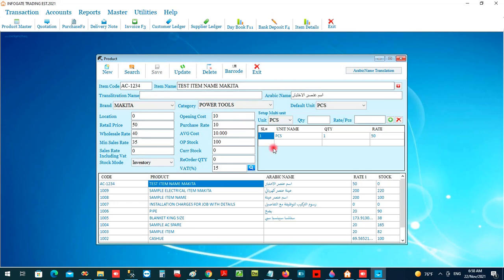Now we will move to another important section: multi-unit setup. Multi-unit means if one item comes in more than one unit — for example, pieces and boxes, meters and rolls, or grams and kilos — and the pricing differs accordingly. When you create the item, you automatically get the base unit details here.